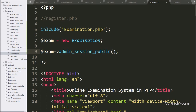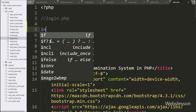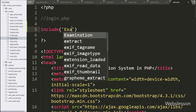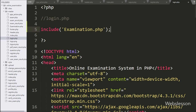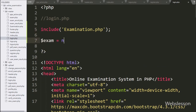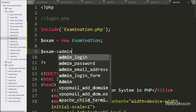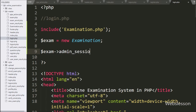Similarly, in login.php we write an include statement for examination.php. We create dollar exam variable equal to new Examination. After this we write dollar exam object with the admin_session public method, which will redirect the admin to the index page if they try to access this login page after logging in.